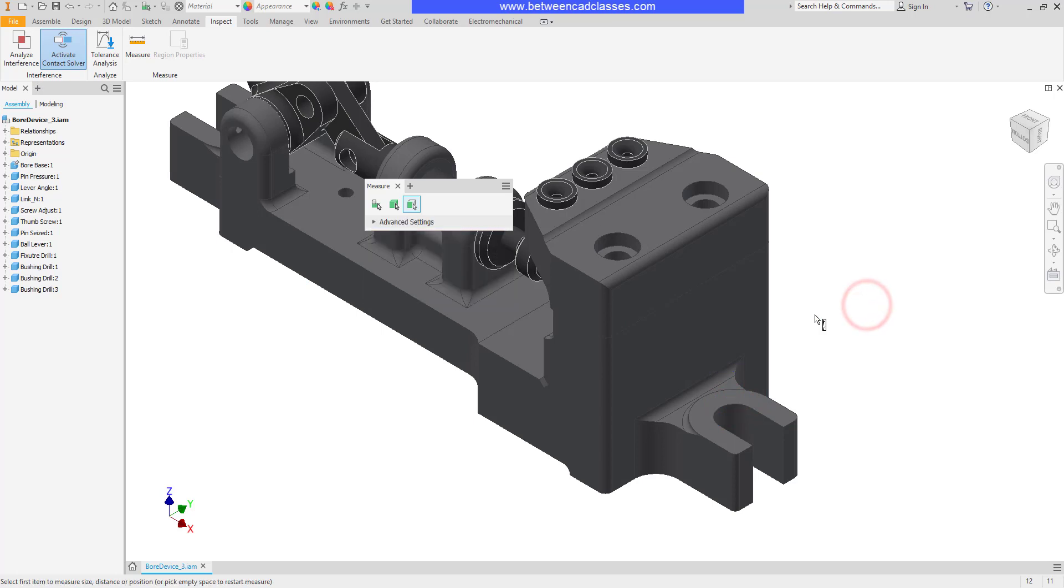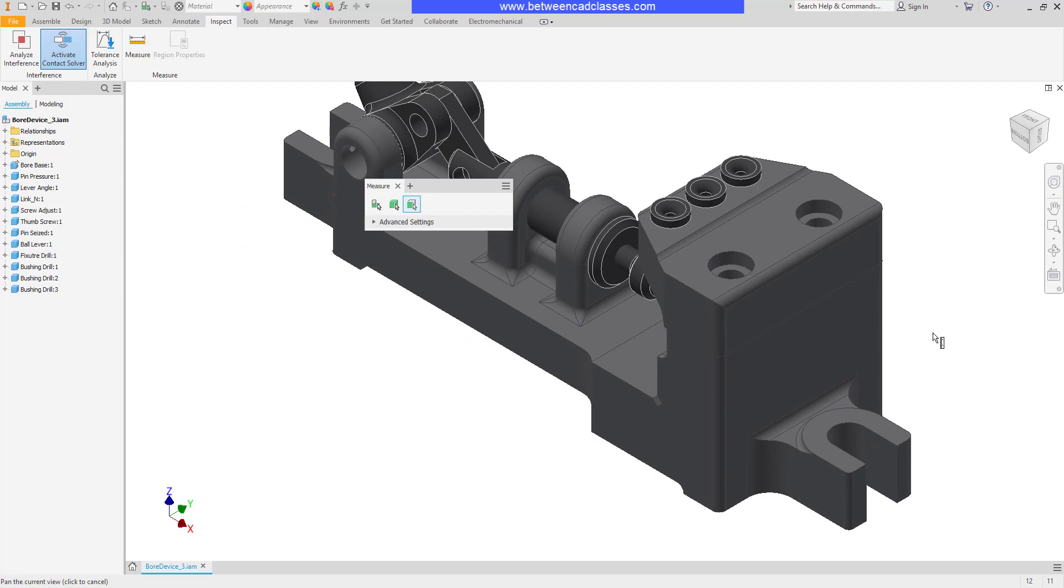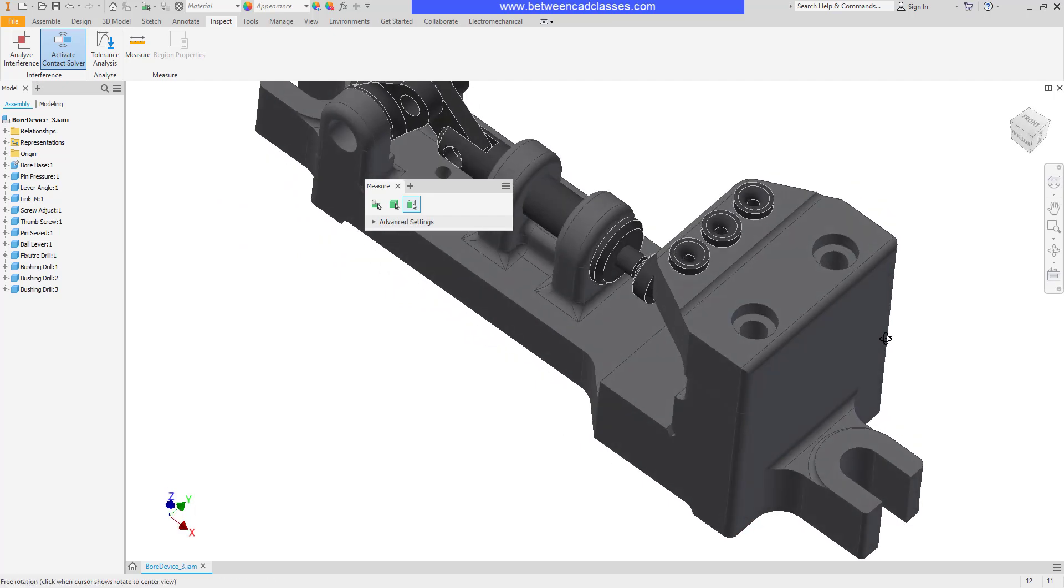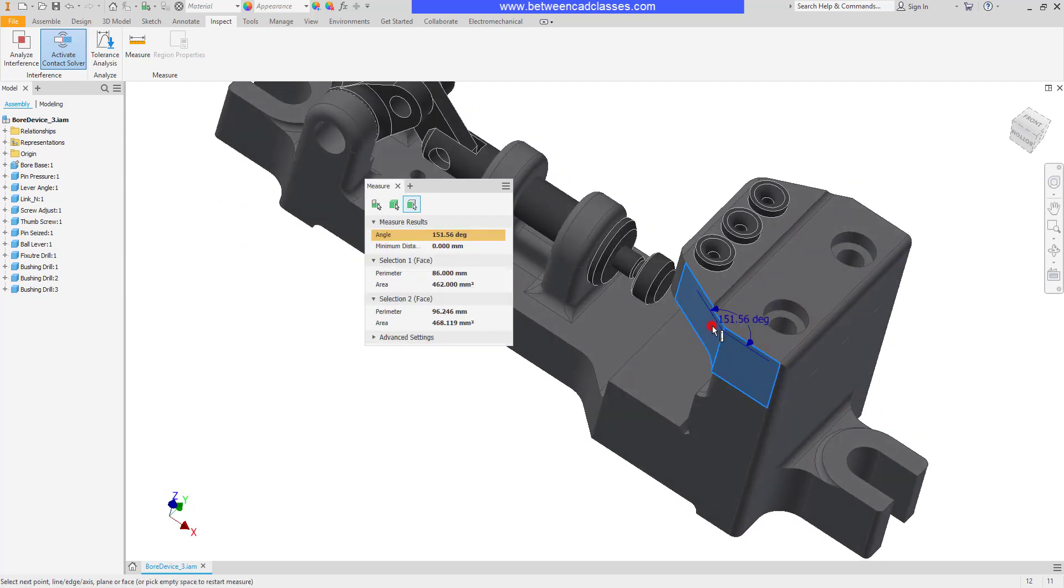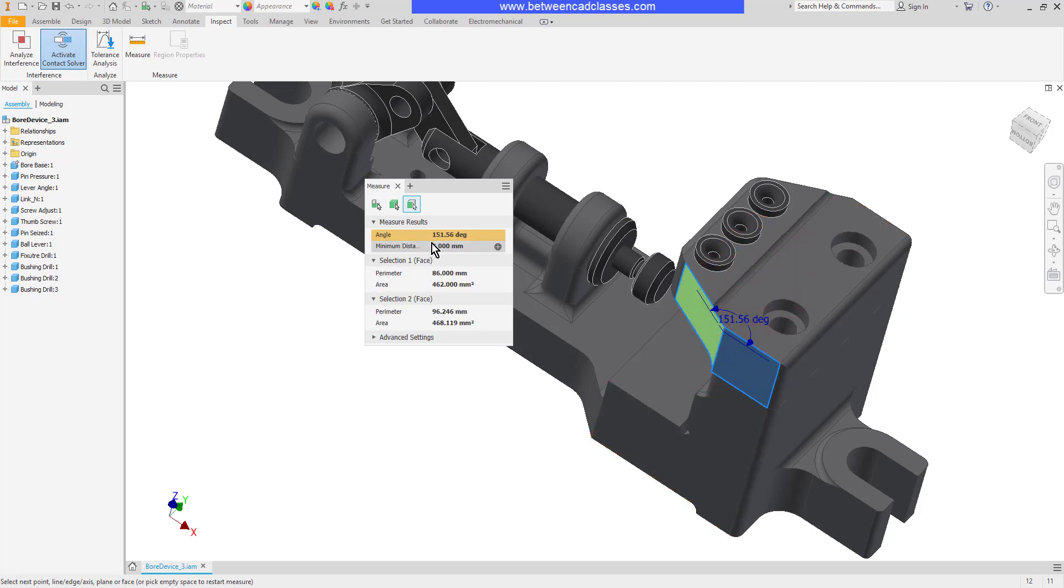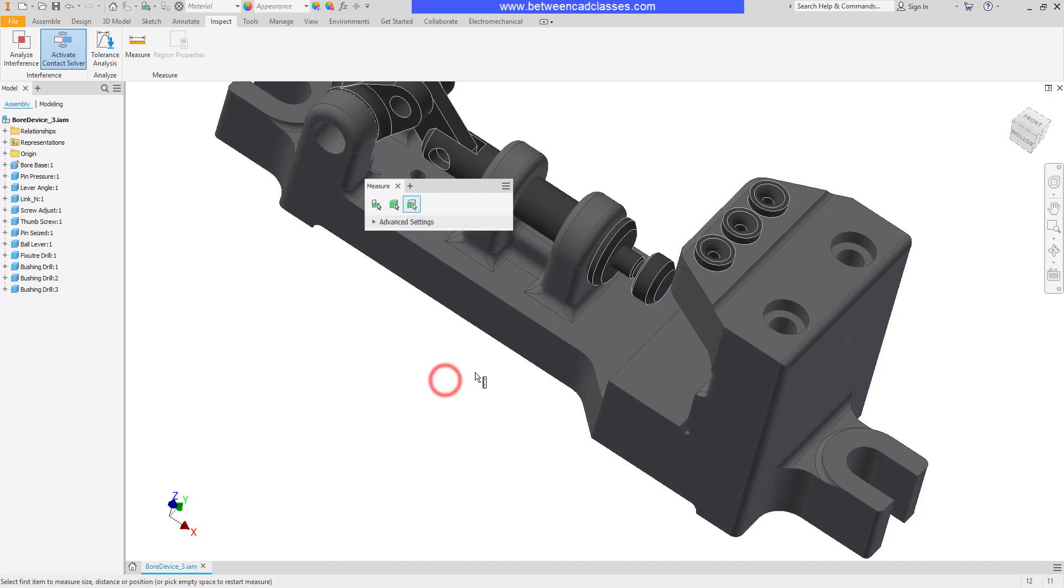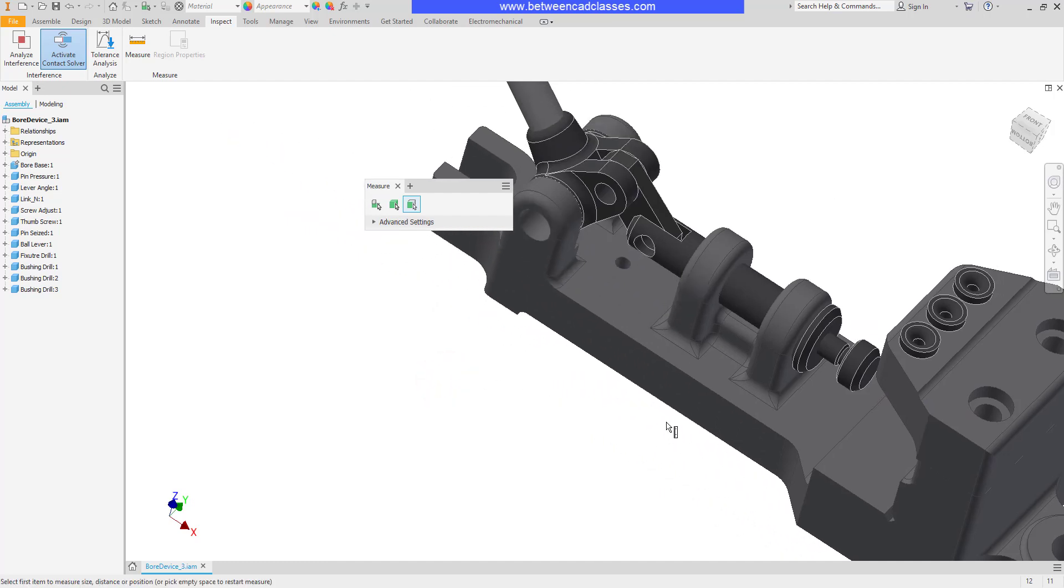I'll click out in space, and this time I want to measure the angle between two surfaces. So I'll select a surface here and a surface here. And there you can see the angle between them. Look at another example there.